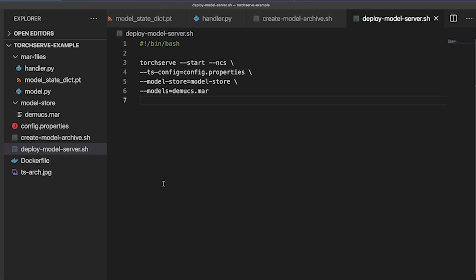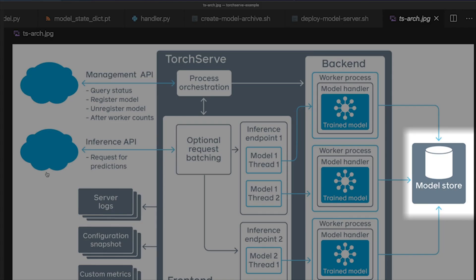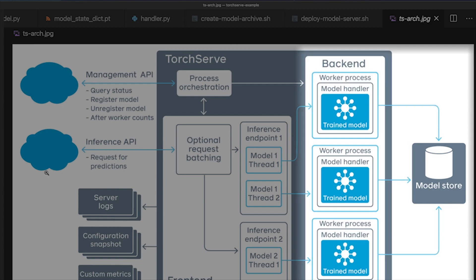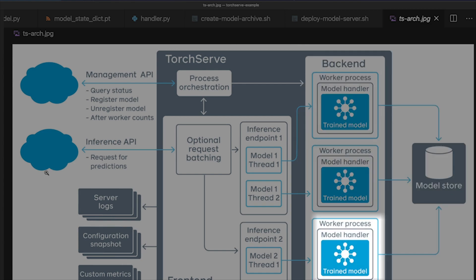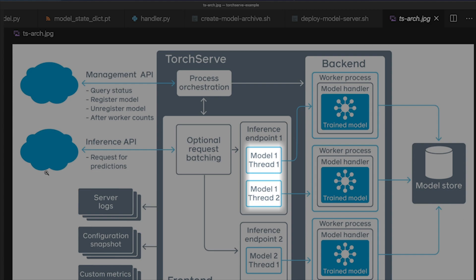To launch TorchServe, you pass it the model archive file you just created, optionally along with some server configuration. Under the hood, TorchServe loads the model from the archive into the server backend. Once loaded, TorchServe assigns workers to handle the model. As you can see here, you can serve multiple concurrent instances of your model and even serve multiple models on the same host.